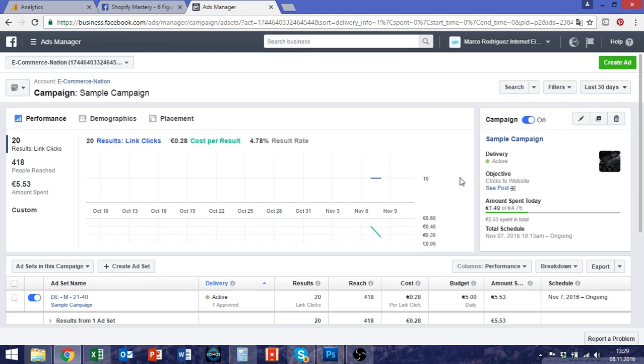First of all I must say there is no general rule because any shop is different, any ad goal is different, maybe you want to have impressions, maybe you want to raise your brand awareness.